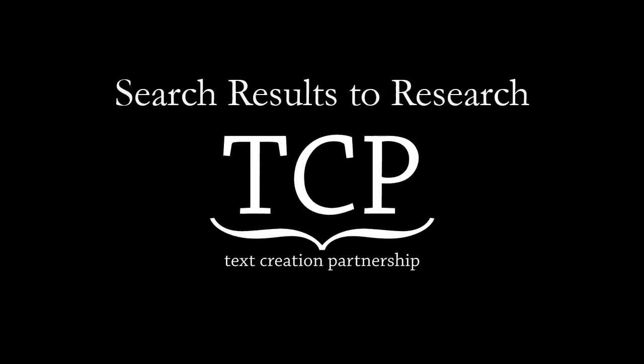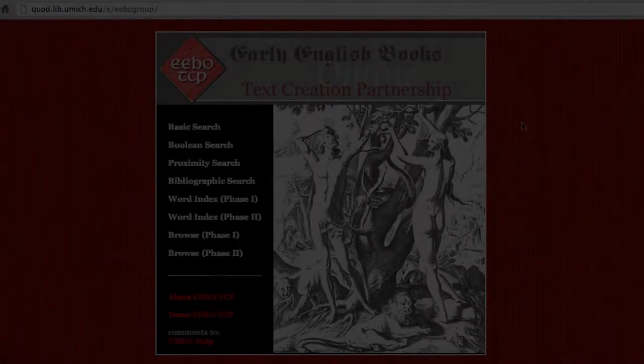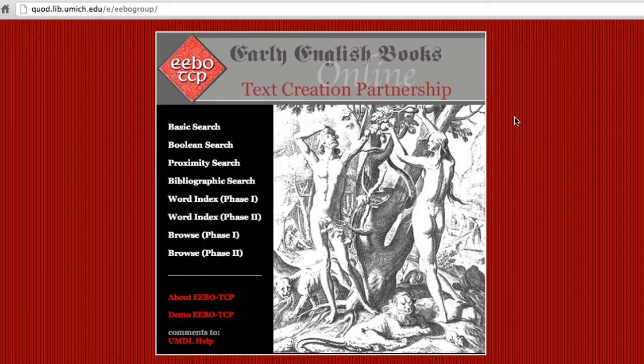This is the Search Results to Research screencast from the Early English Books Online Text Creation Partnership, hosted by the University of Michigan Library. This screencast is to help you make sense of the results you get when searching in TCP, and to move from getting your results to interacting with individual texts in order to carry out your research. Let's start by generating a list of results from a basic full-text search.